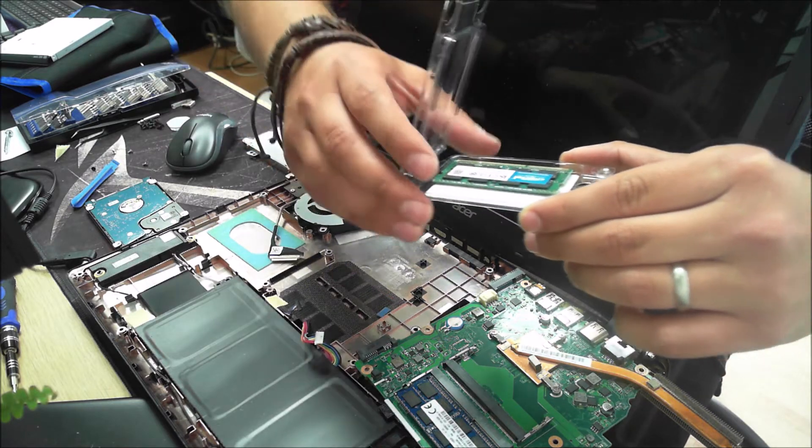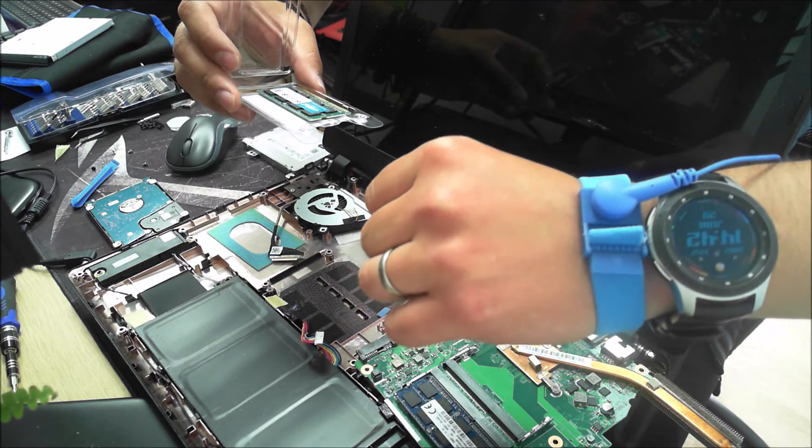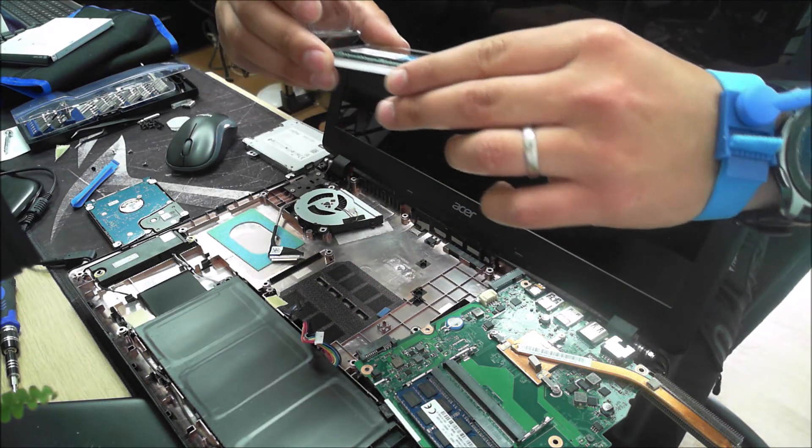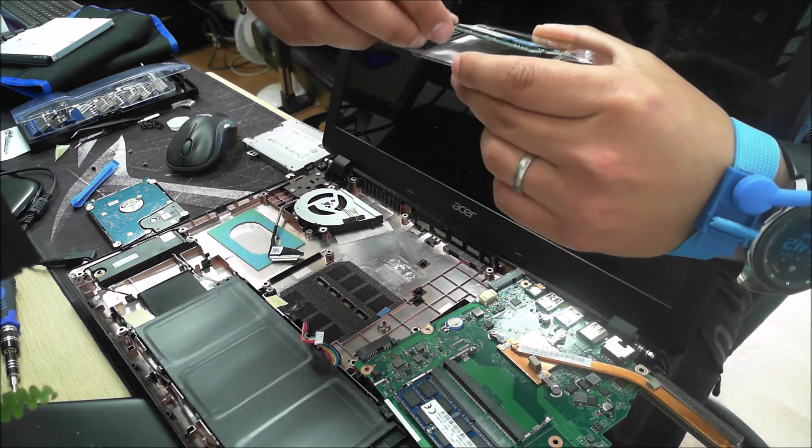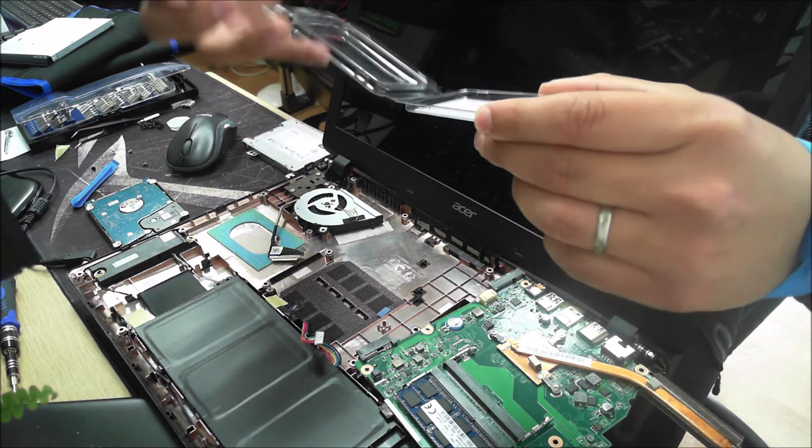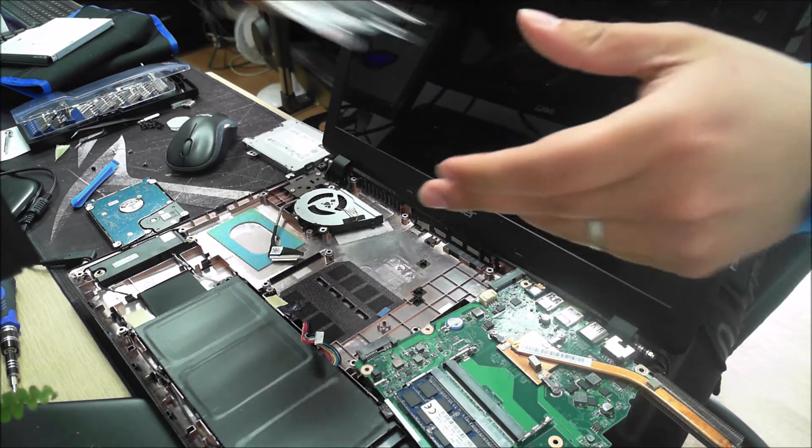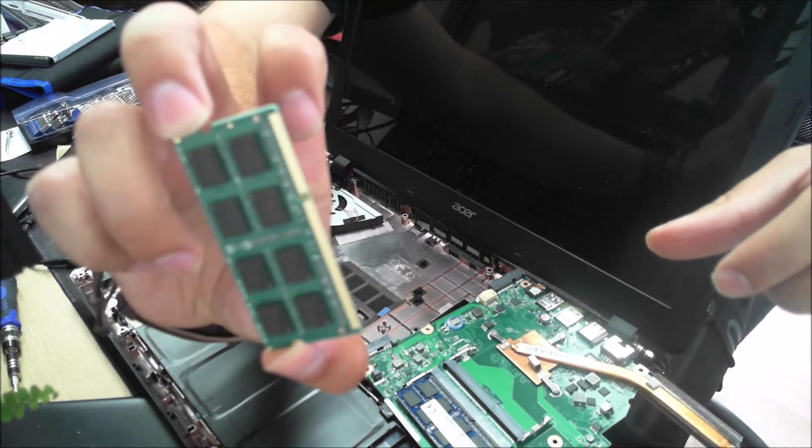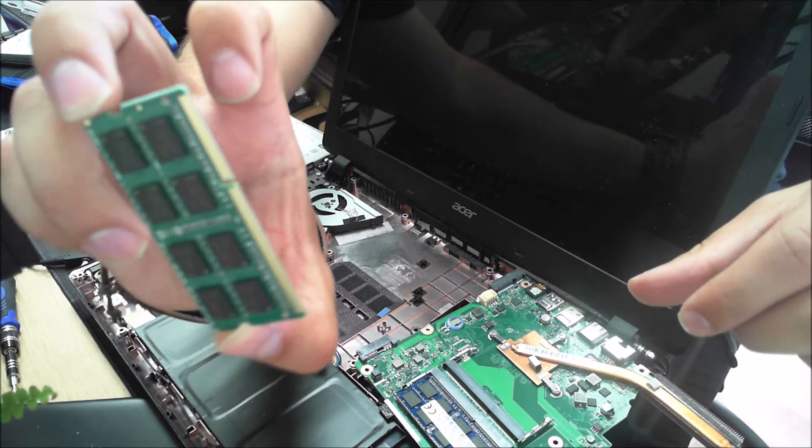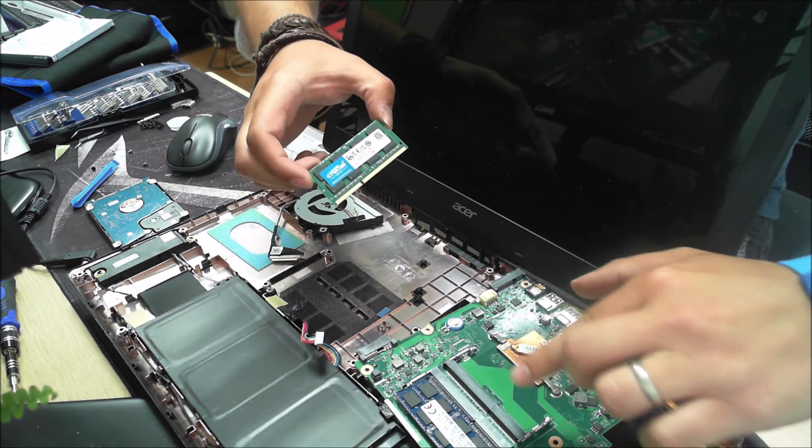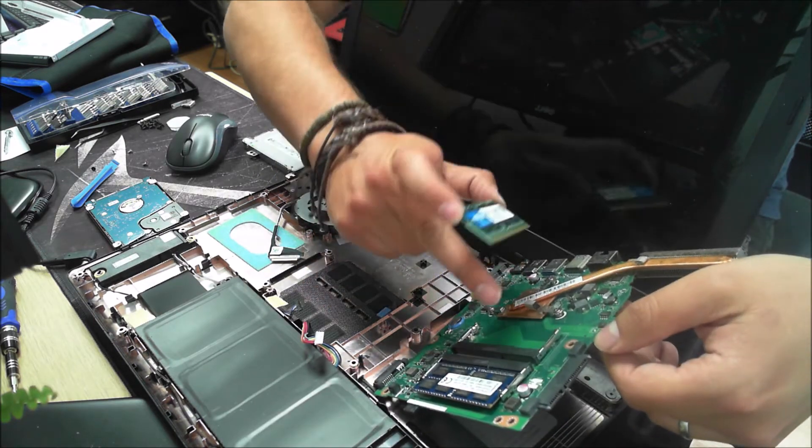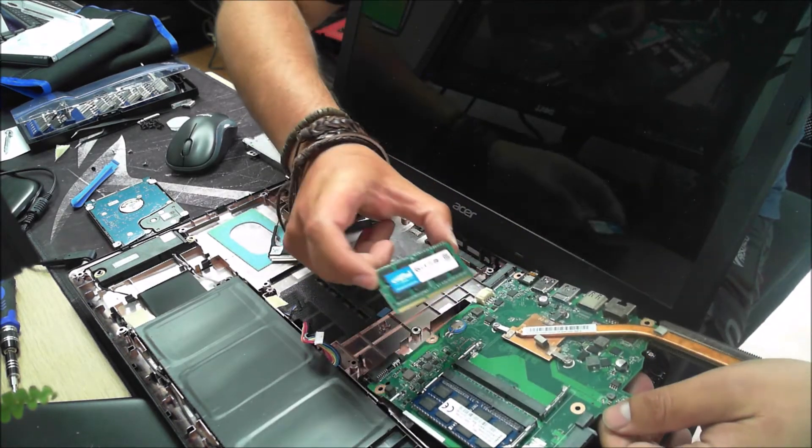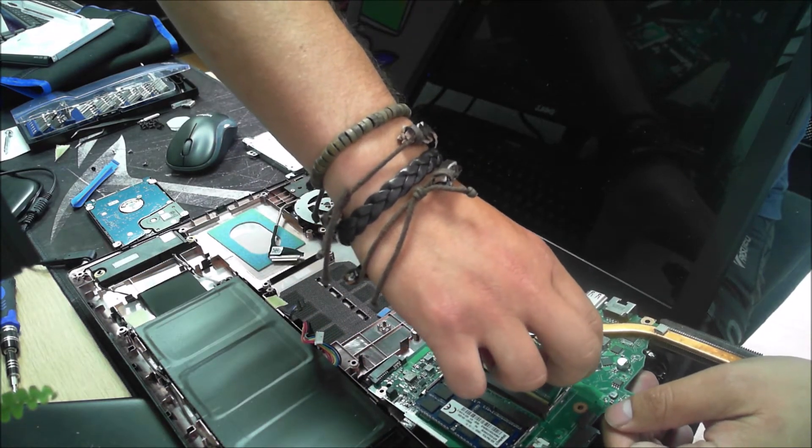We're just going to install the new memory module now. Important to make sure that you've got an anti-static wristband attached, just so that you don't cause any issues to the memory while handling. When installing the memory, you can only go one way. This will be clear on the motherboard and the memory chip. As you can see, one side is longer than the other side. Basically on the board there is a slot, and one side is also longer than the other side.